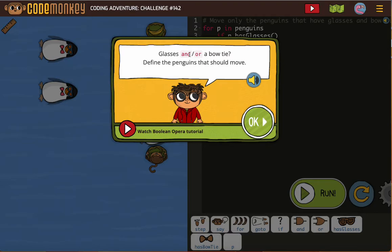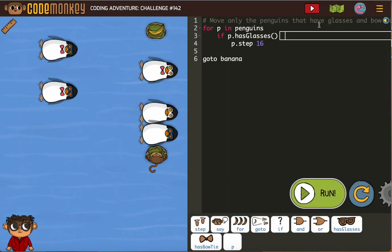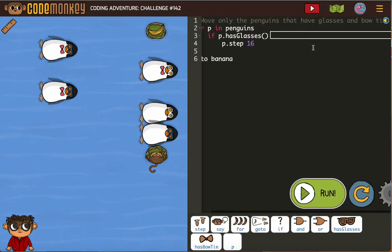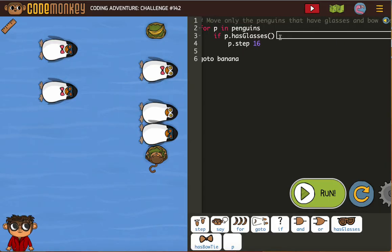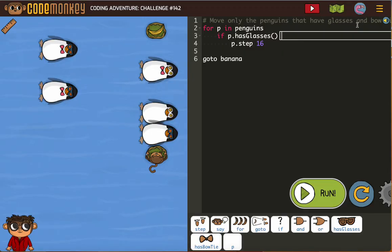They're telling us glasses and/or a bow tie define the penguins that should move. We want to move only the penguins that have glasses and bow ties. Everything looks correct so far — we're going to use an AND condition for this.